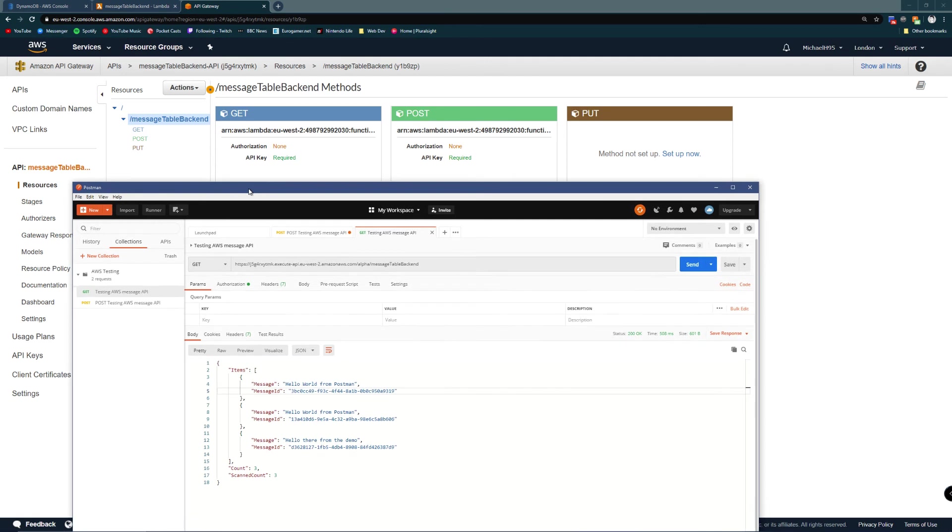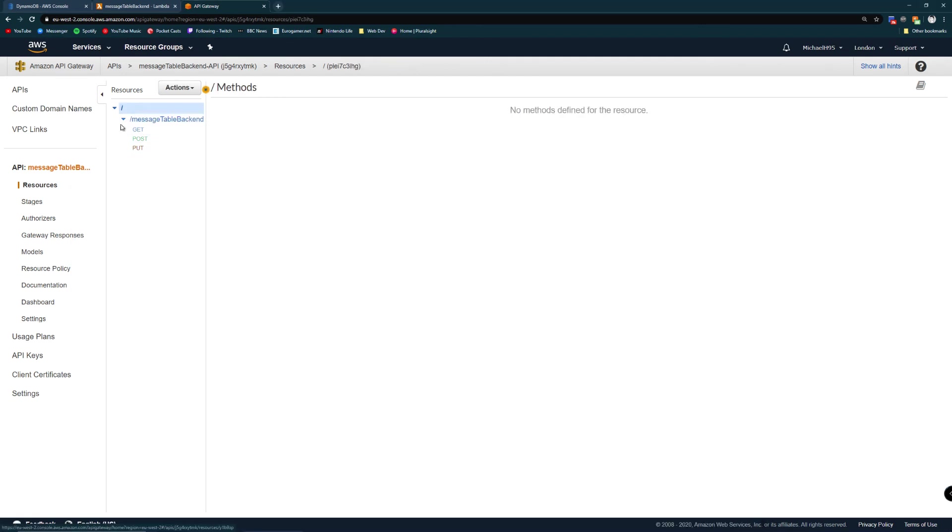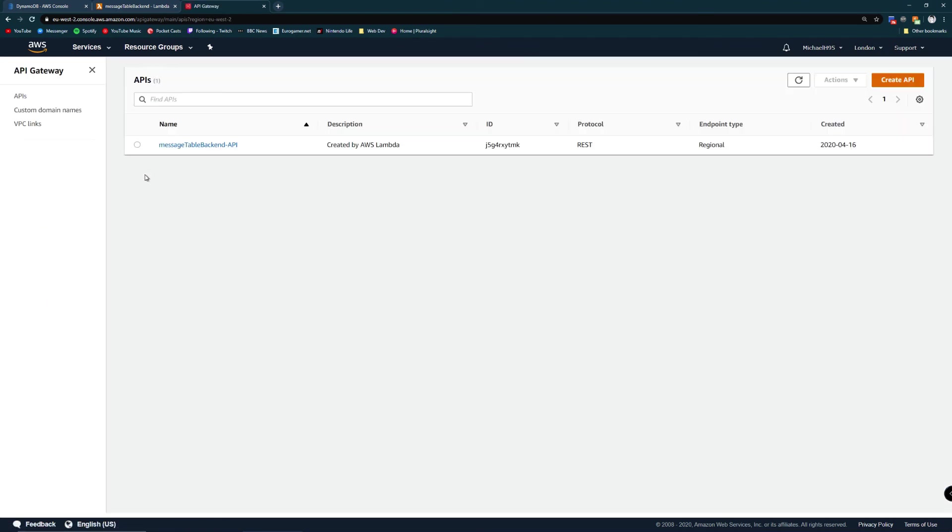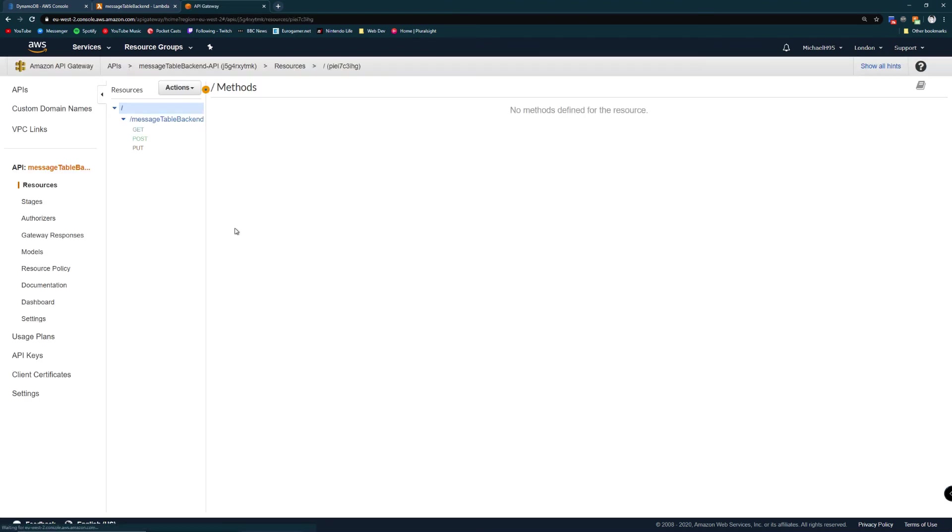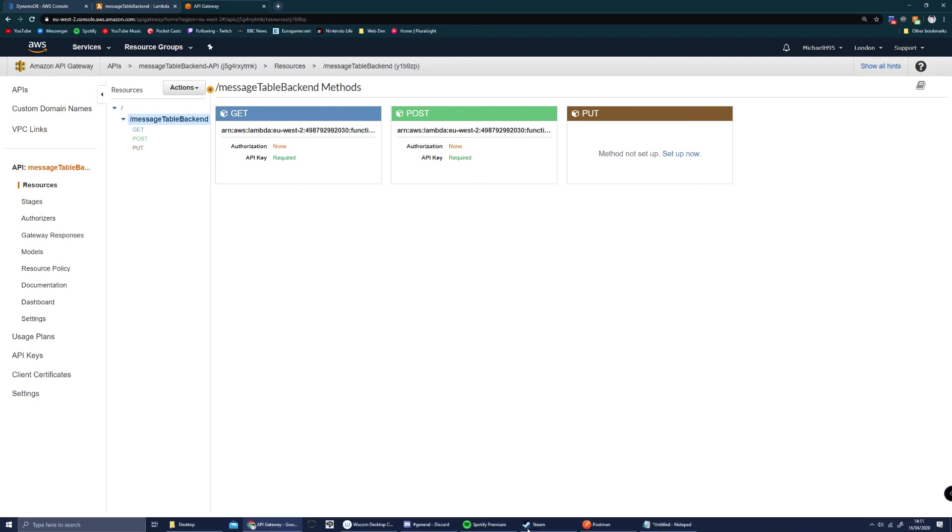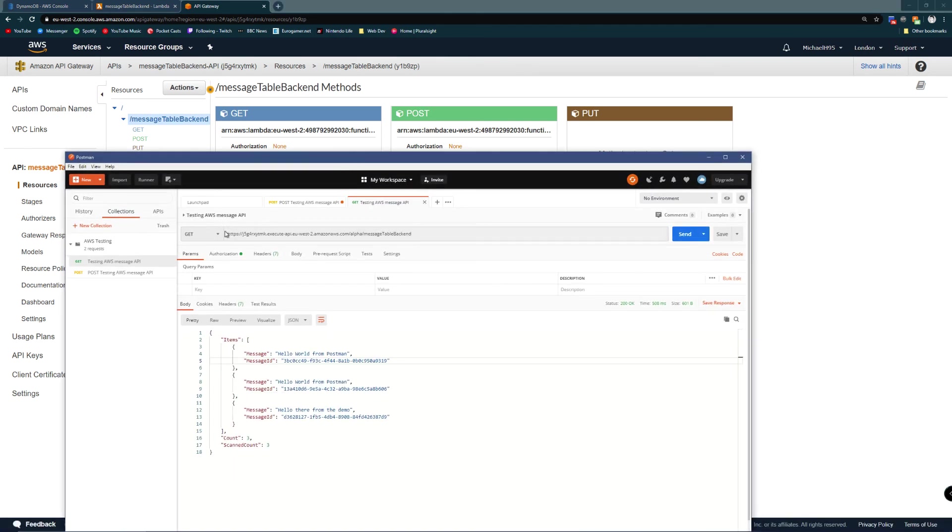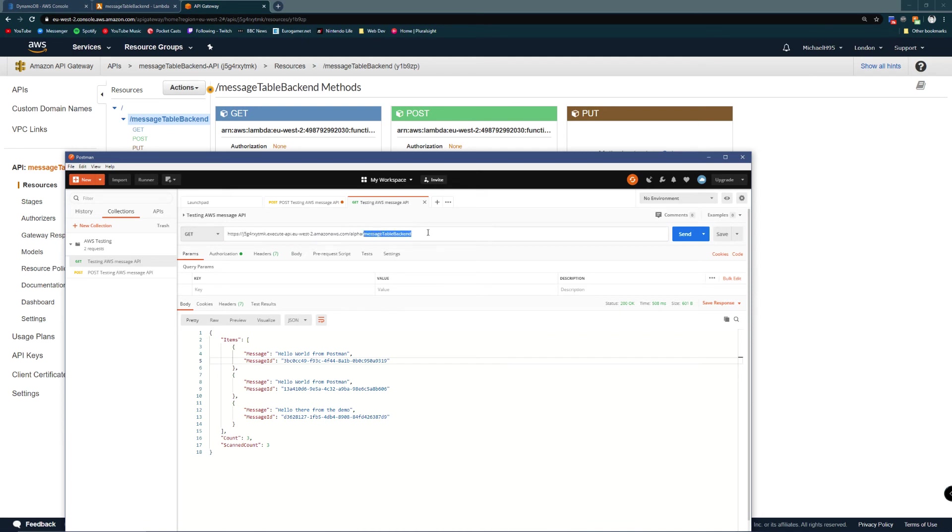So I didn't tell you about this. How do I find it out? Good. Awkward silence. Good job, Michael. Long story short, you can get the URL of your API somehow and I've found it out. Here's the Postman. Here's the stage alpha. And here is the actual endpoint message table backend.